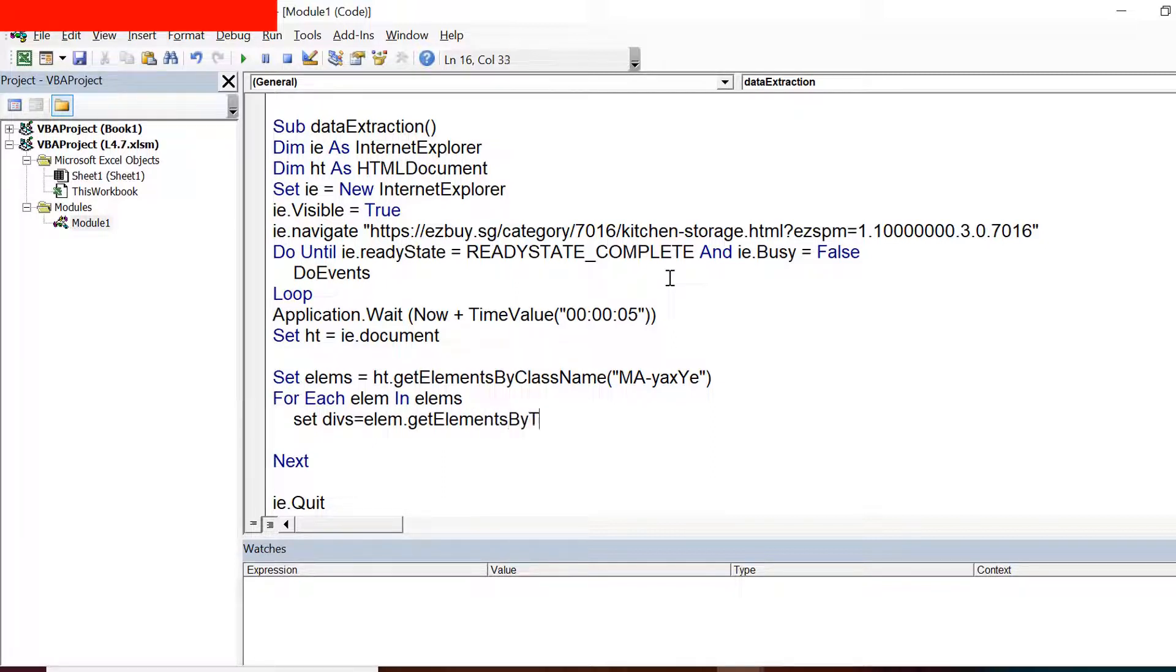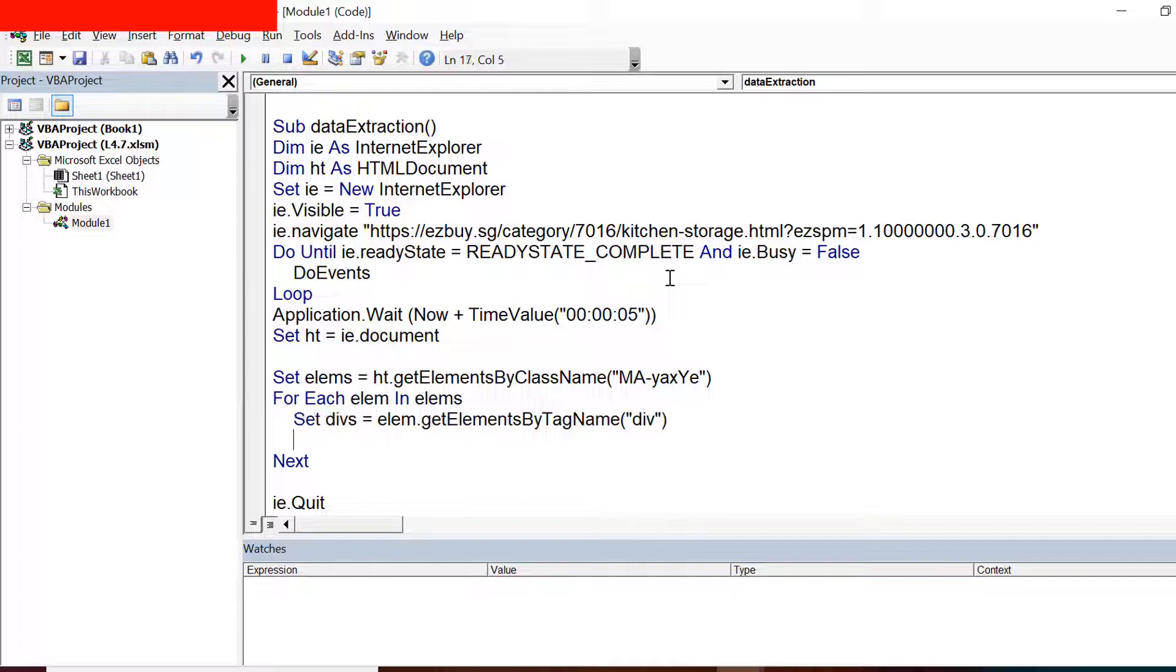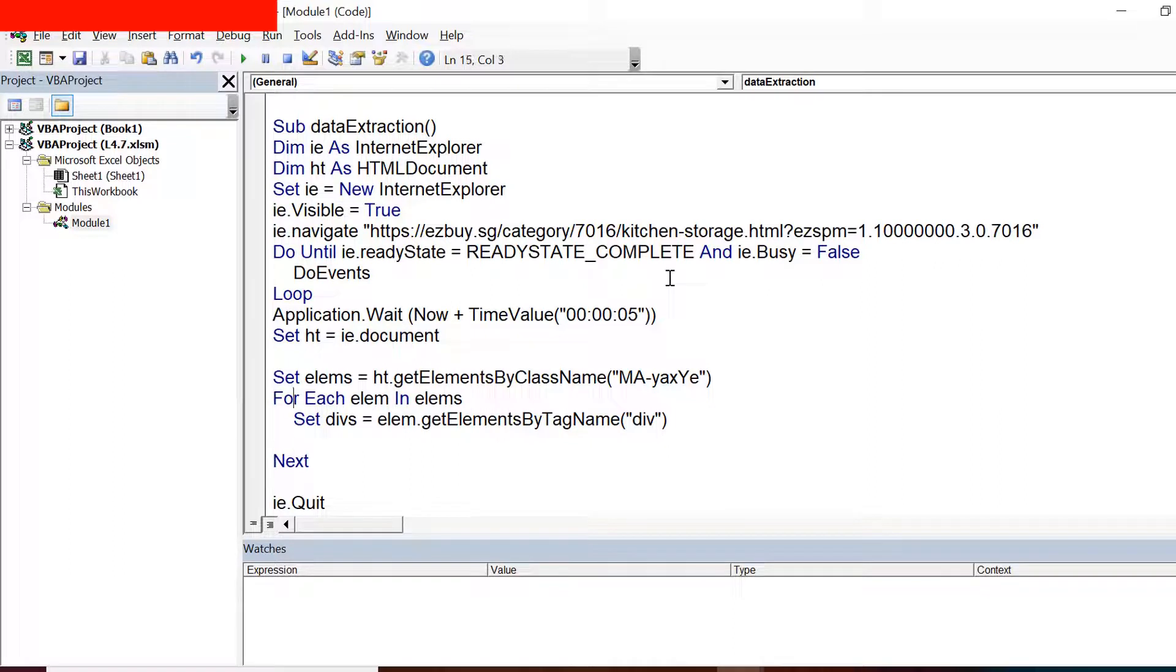So set devs equals lm.getElementsByTagName and I give the tag name as division. Now under that each element for which I am iterating through the loop, I will be trying to find the number of divisions inside it and I can see right now only three divisions.